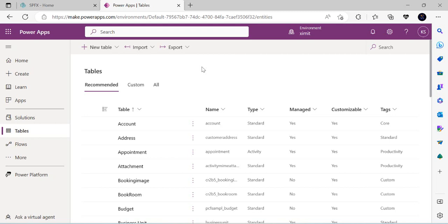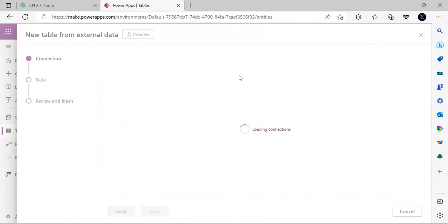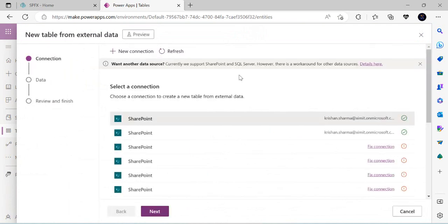Now let's look at how to create a virtual table. I'll click on 'New Table from External Data.' This gives a page where I first establish a connection, then specify the table from the external data source — it could be SharePoint or SQL Server — and then review and finish.